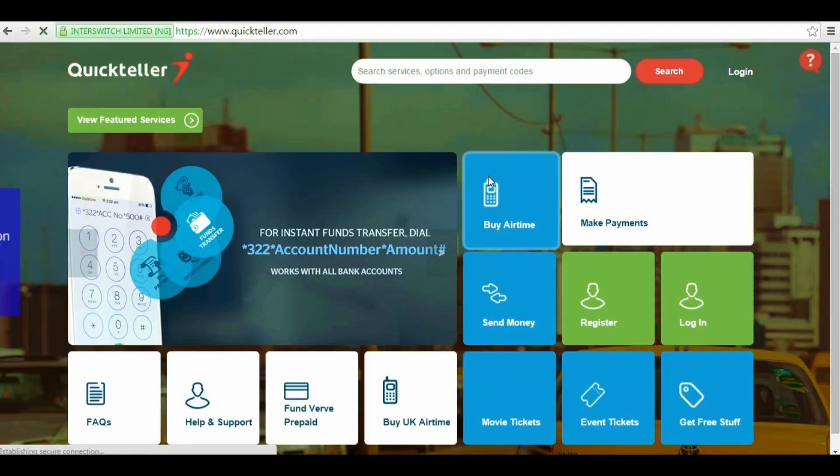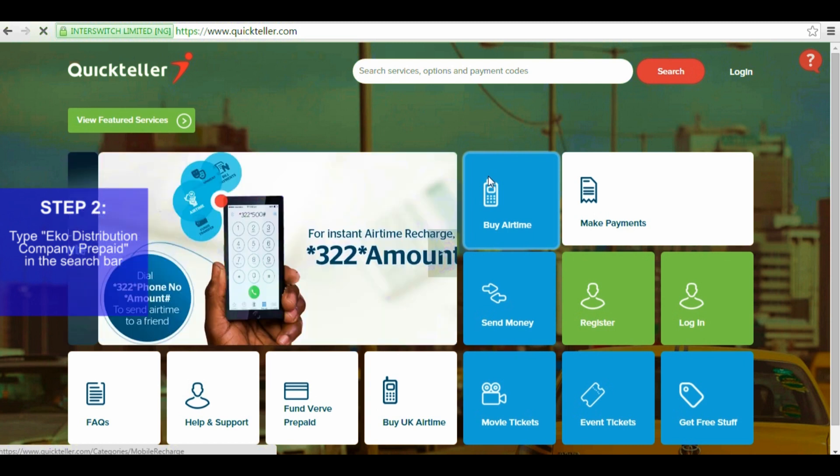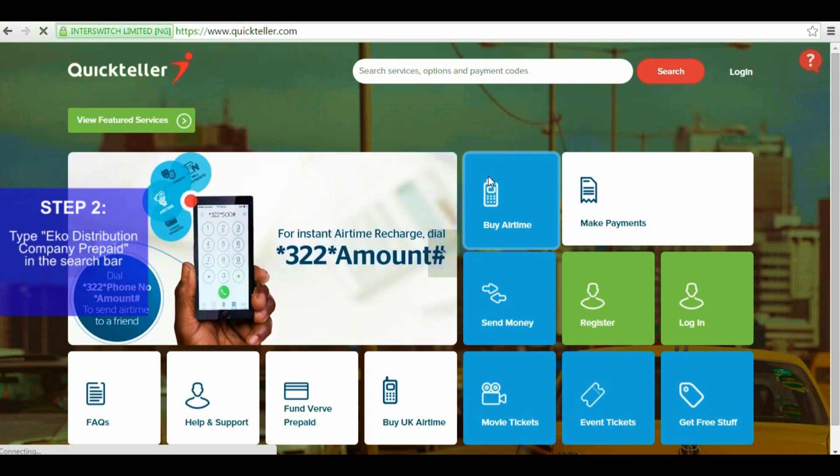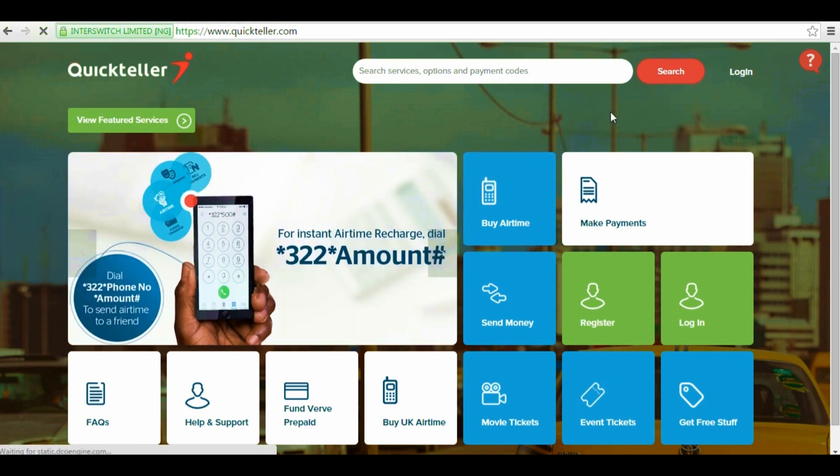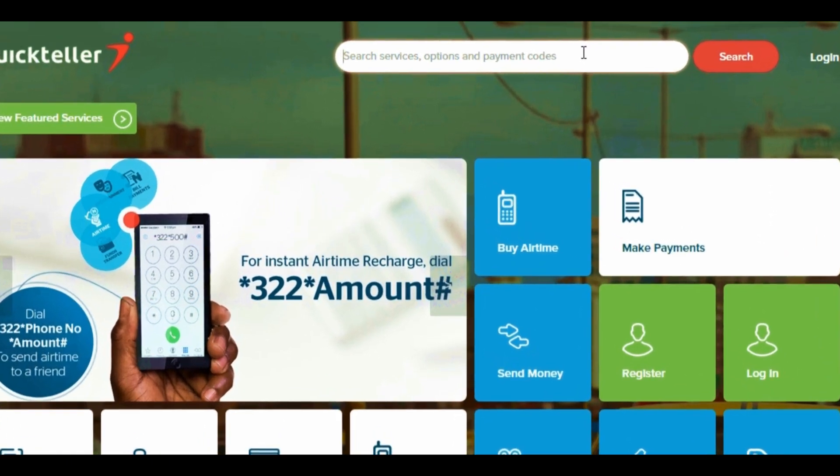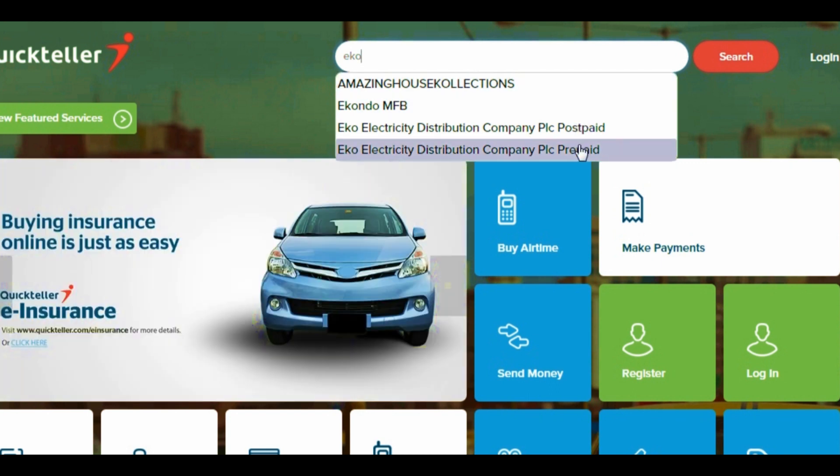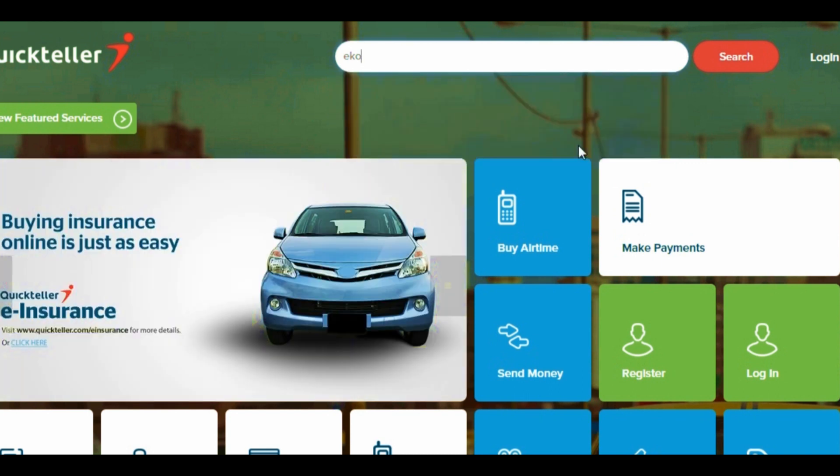Step 2. Type a code distribution company prepaid in the search bar. Now, this is an important step because this is the company you're paying money to. There is no PHCN or power holding company in Nigeria on QuickTeller. Also, before you make the payment, ensure that you are actually using a prepaid meter. That's the one where you load units before you actually consume the electricity.